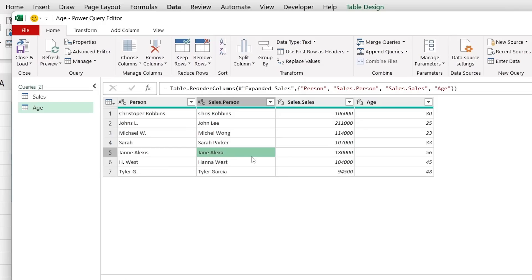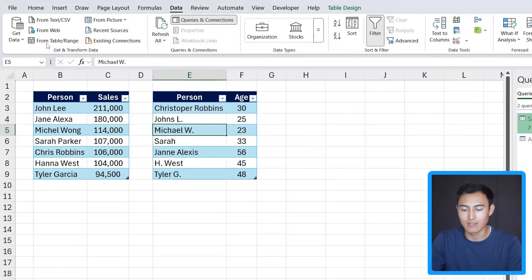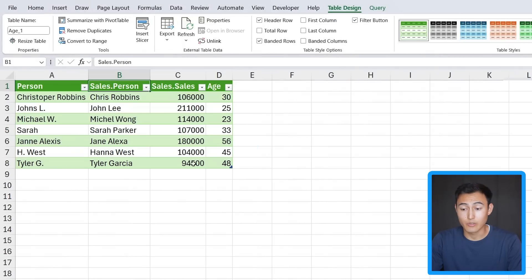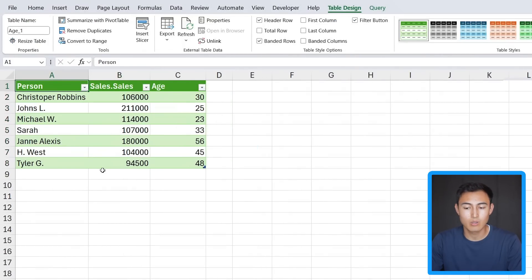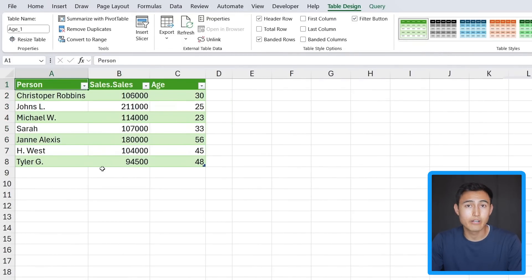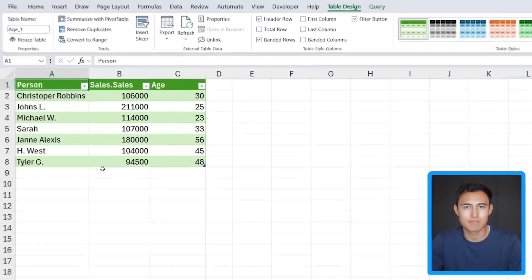And to get it back inside of Excel we just want to click on Close and Load. So here we have the merged table. We can delete certain columns if we want to, and overall we're able to do much more powerful matching than with the XLOOKUP function.